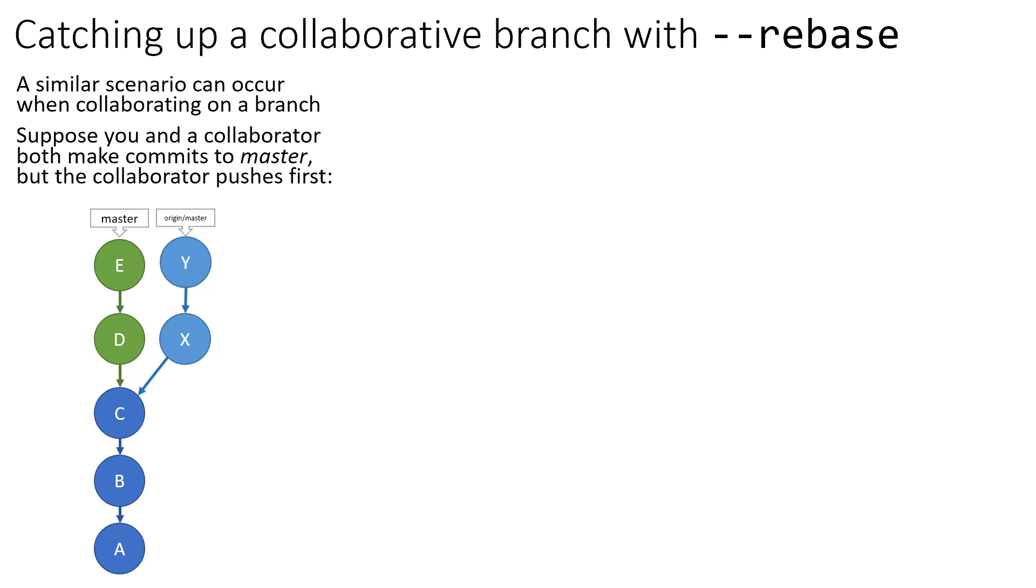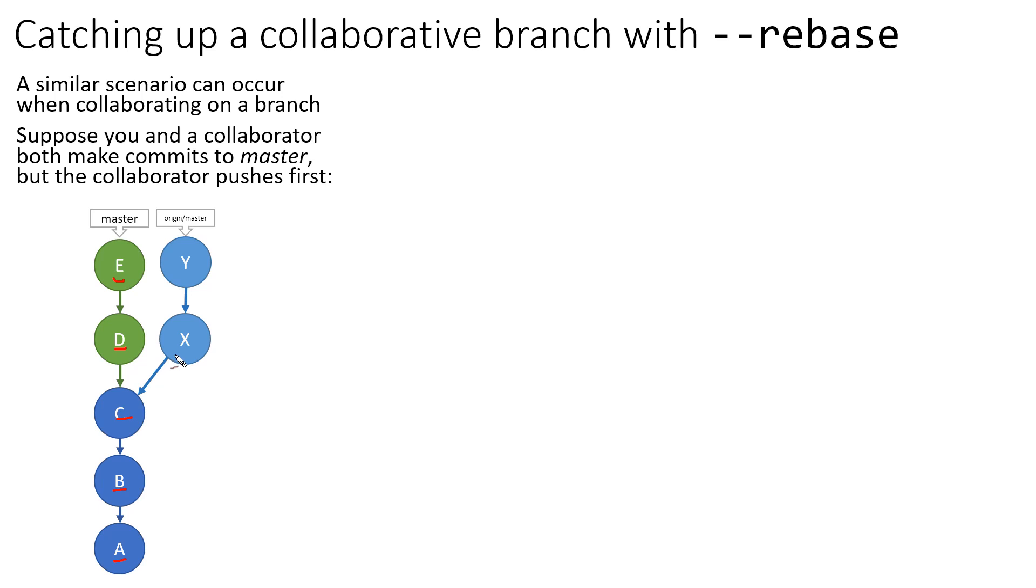The scenario we're focused on is imagine that you and some collaborator are both working on the master branch. You're working in parallel. In the repository shared by both of you, you've seen commits A, B, and C together. But in your local repository, you've been working on the master branch and made two commits locally, D and E, while your collaborator has also been working in that same master branch on commits X and Y. And it just so happens that your collaborator actually pushed their changes to your shared repository before you pushed yours.